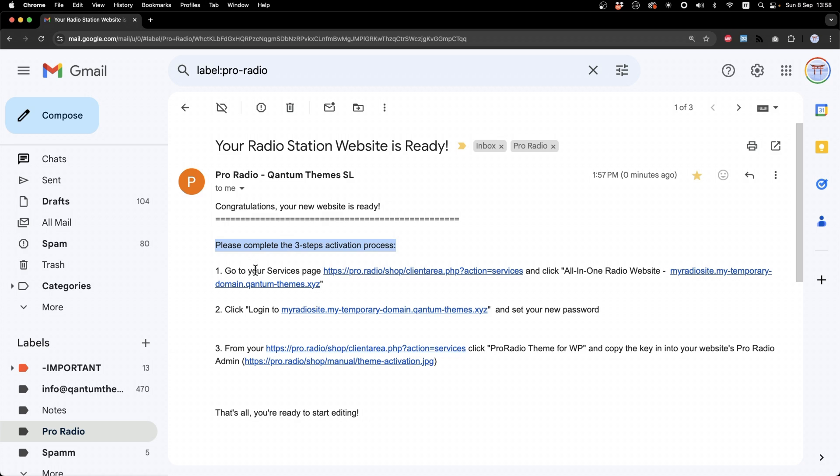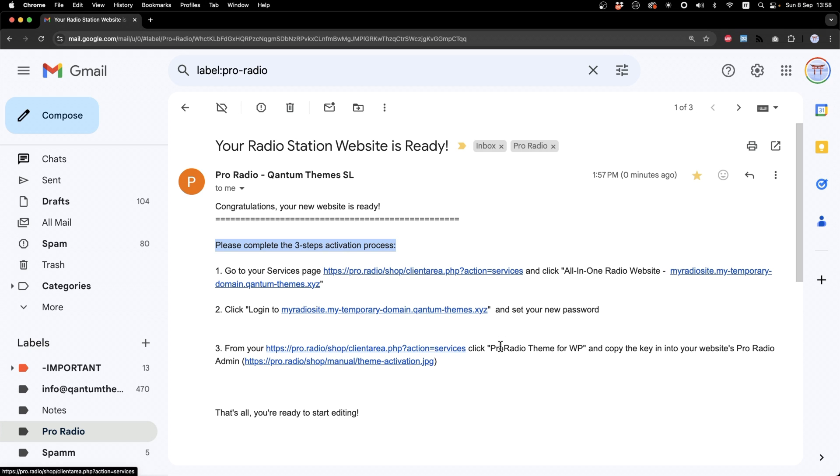Go to your service page, click login to my radio website or whatever domain you wanted to use. And from your services page, copy the license key into your WordPress admin. Let's follow the steps.